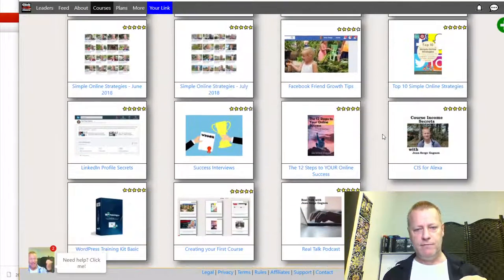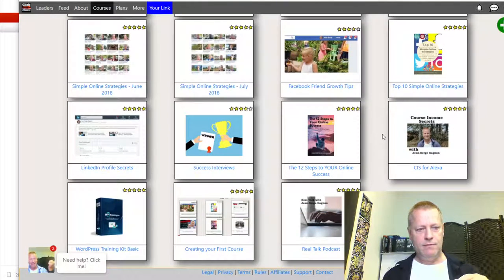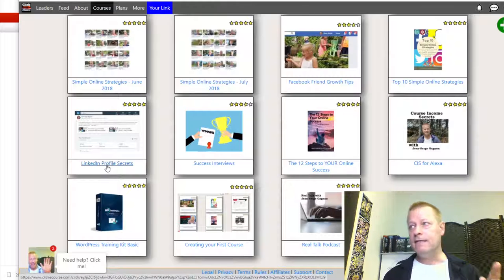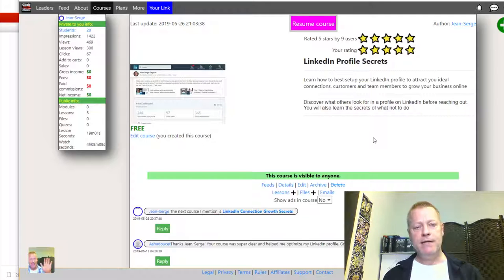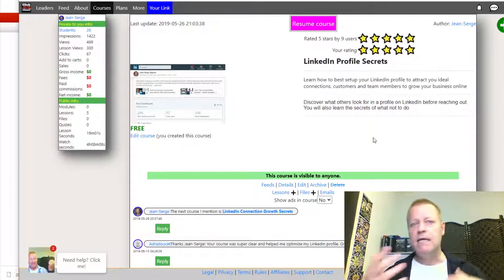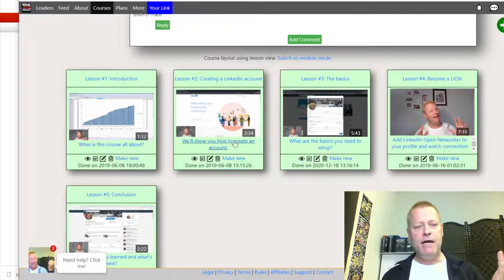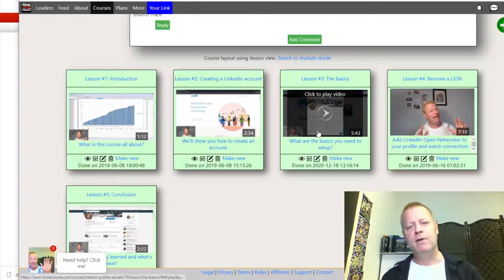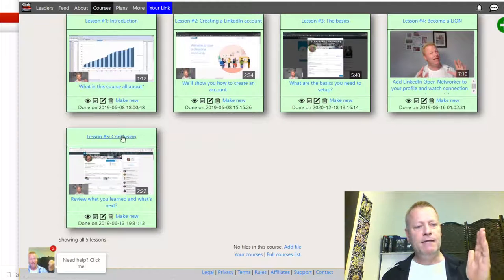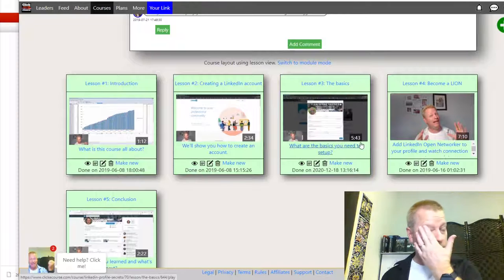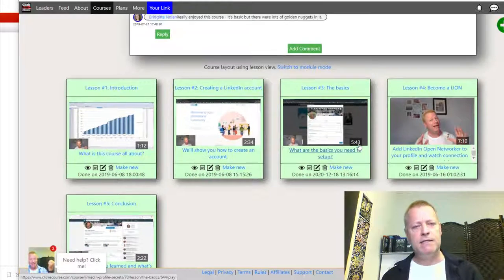LinkedIn Profile Secrets is a free course. It covers the basics you need to set up your profile - things like how to create your LinkedIn account, the basics of your profile, becoming a LION, and those fundamental things you need to do. It also gets you introduced to how I teach and the platform.